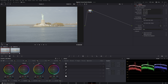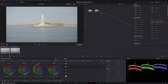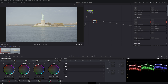On the first node you did the Color Space Transform. Now create a new node for basic corrections. Click on the node, right-click, add a serial node, and now we have a new node to work in. In this node we're going to do the basic corrections.